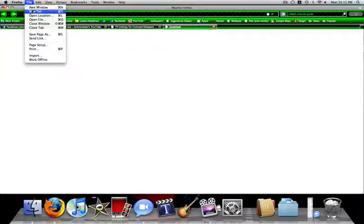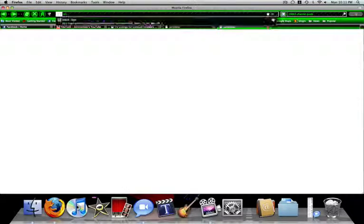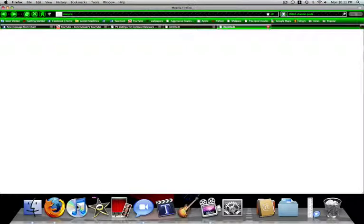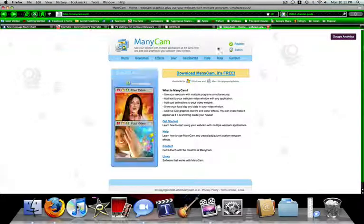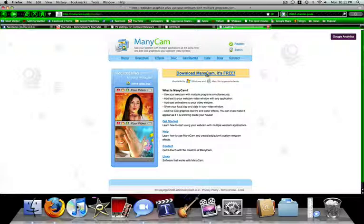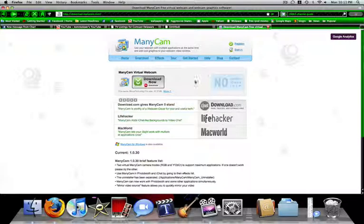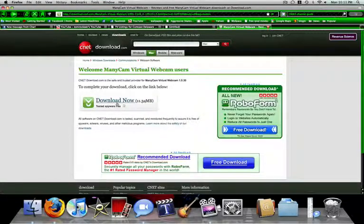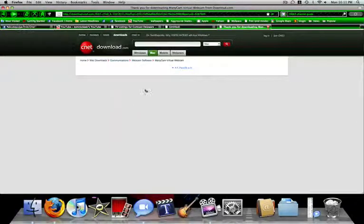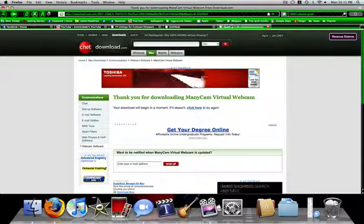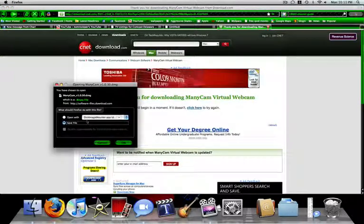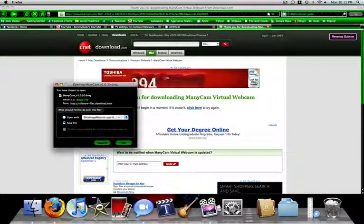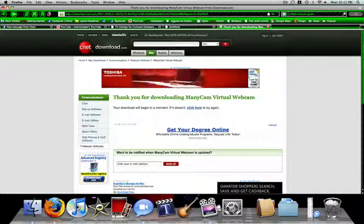So, what you're going to do is go to, is this for a PC or a Mac, it works for this. Go to manycam.com and then click download and click download. You download it, I already have it done.